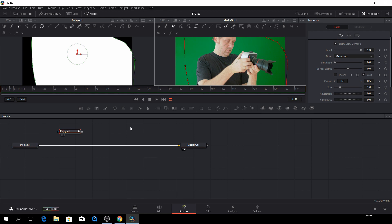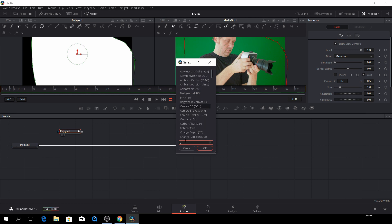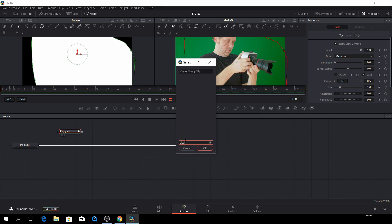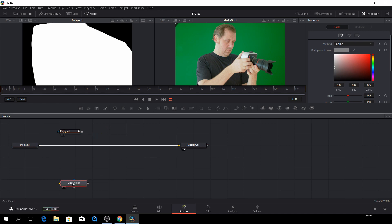So now we just need to push control spacebar. And we need to find a clean plate. Here we have our clean plate. And we'll say okay to that. But we do not want it to be here. We want to disconnect it from that.